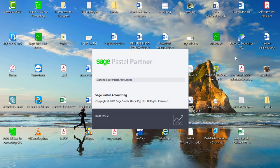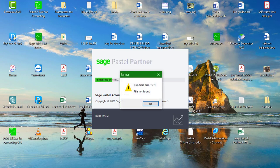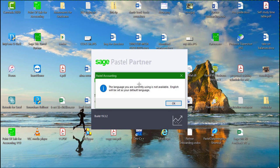The first Runtime Error 53 we will discuss is the one shown on screen. It usually comes up after the error: the language you are currently using is not available. English will be set as your default language.